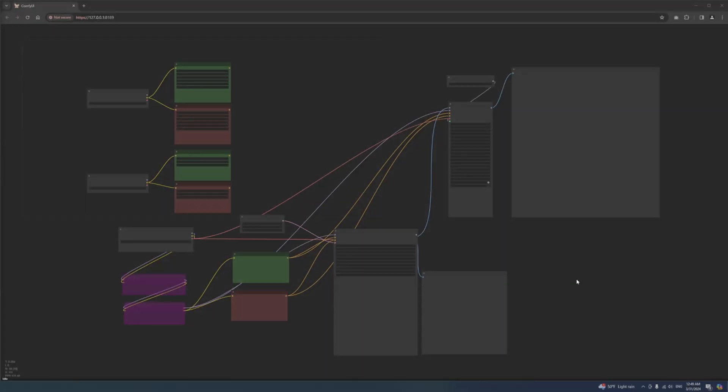I'm using Chrome on Windows. If you have a different browser or operating system, the procedure should be very similar.